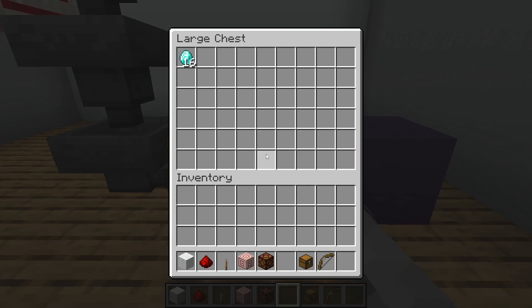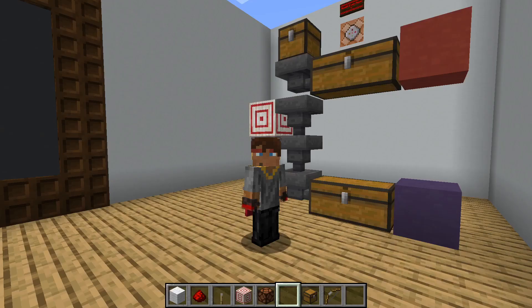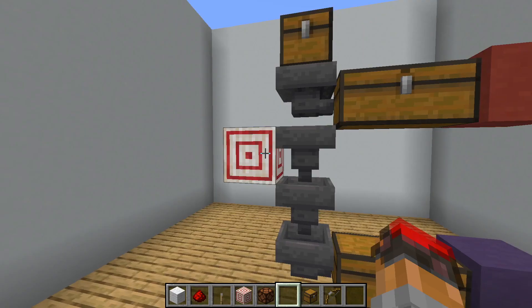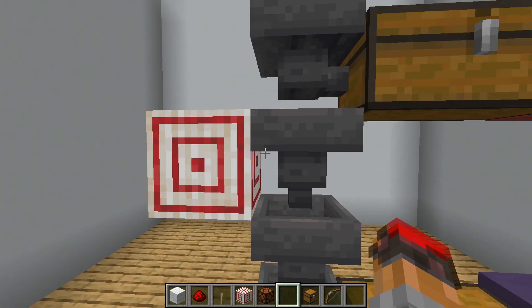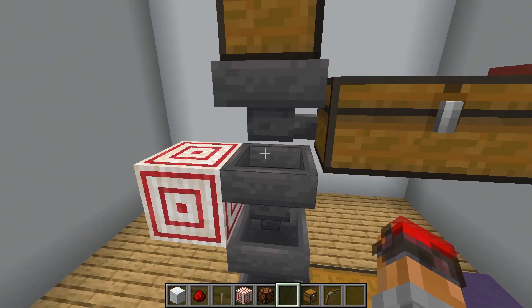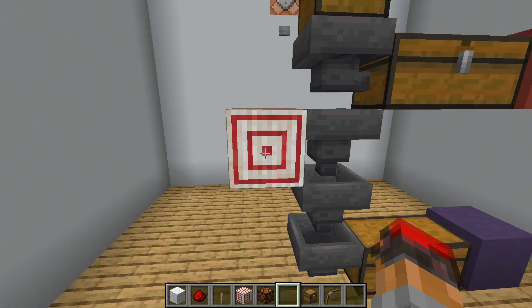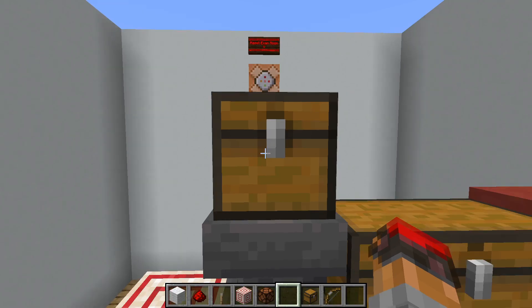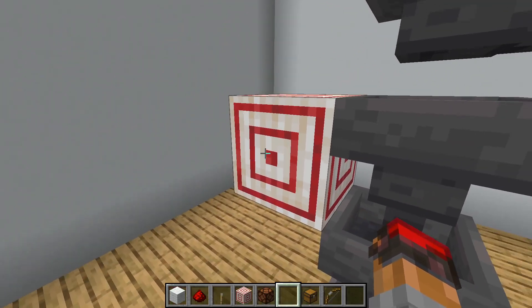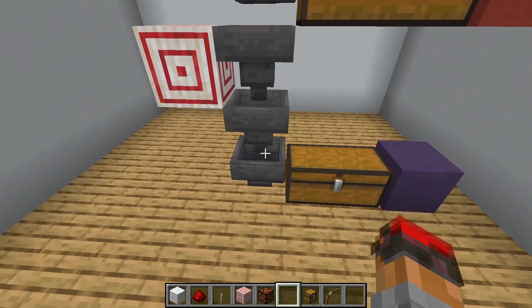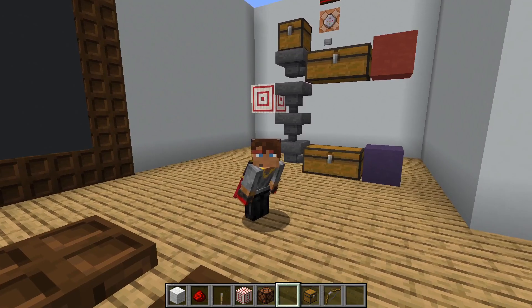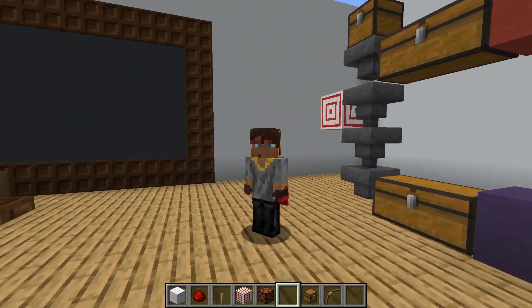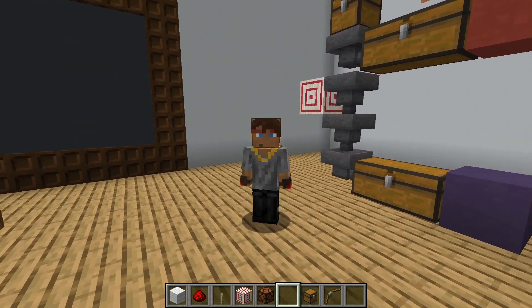The correct answer is that the items went into the blue chest at the bottom. This one was a little bit tricky. You might have guessed that the target block, when shot, became powered and locked this hopper — and you would be correct. That would mean that the items would flow into the red chest. However, remember that the target block is only activated for a short period of time. So by the time we put the diamonds in the top chest, the target block was no longer activated, this hopper was no longer locked, and the items passed all the way down into the bottom. If you guessed the red chest, I'll give you partial credit because at least you're developing an intuition about how redstone works.